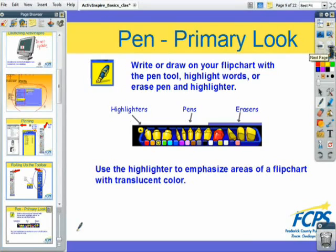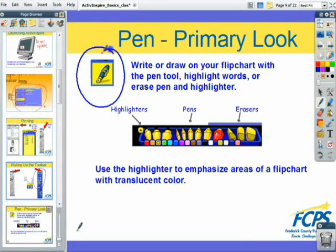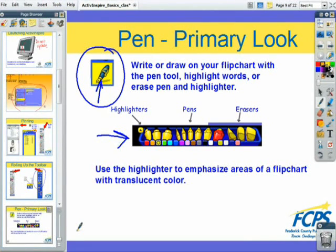One of the main tools you'll be using with your flipcharts and with your interactive whiteboard is the pen tool. There are two very different looks between the pen tool in the primary and the pen tool in the studio look. If you're using the primary look, you will see that there is a blue button with a pen on it, and at the bottom a tray will show up to help guide you.